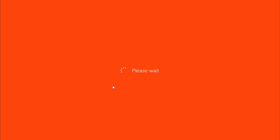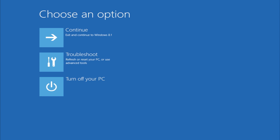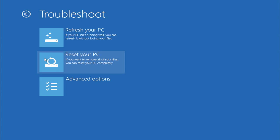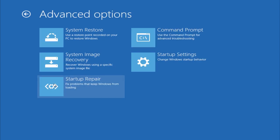Your computer will reboot in Advanced Startup mode. Select Troubleshoot, then select Advanced Options, then System Image Recovery.